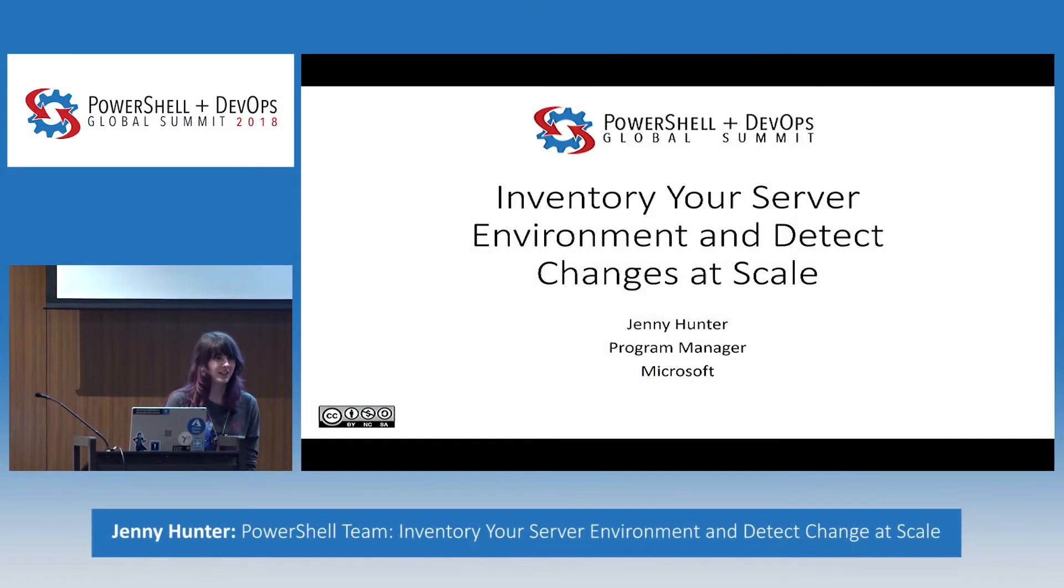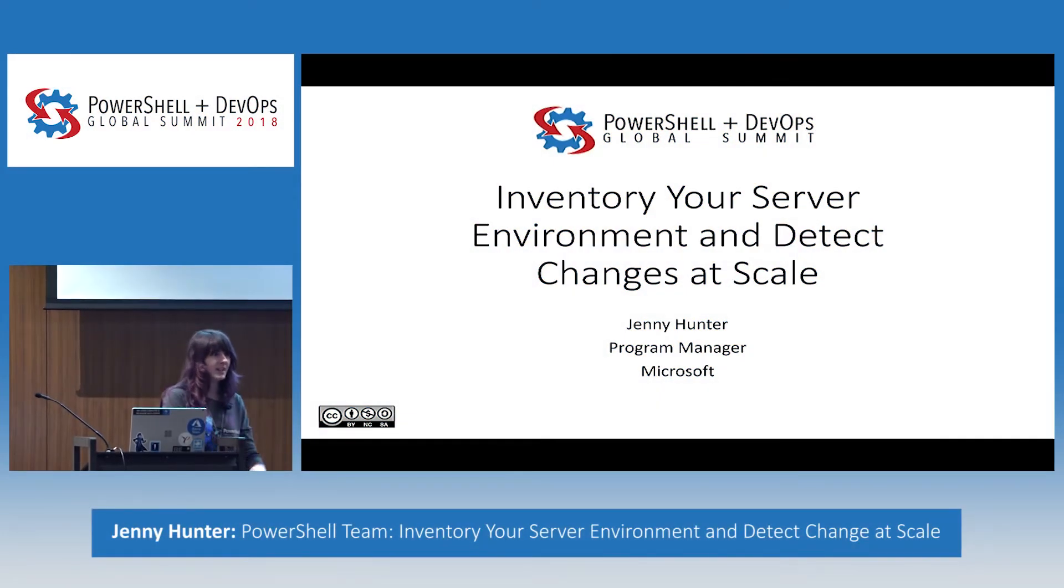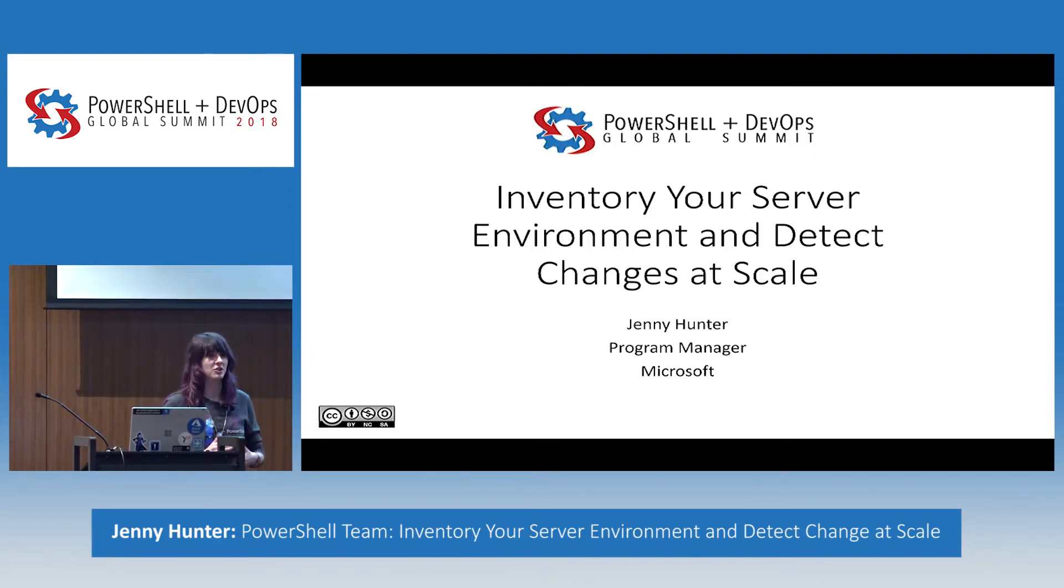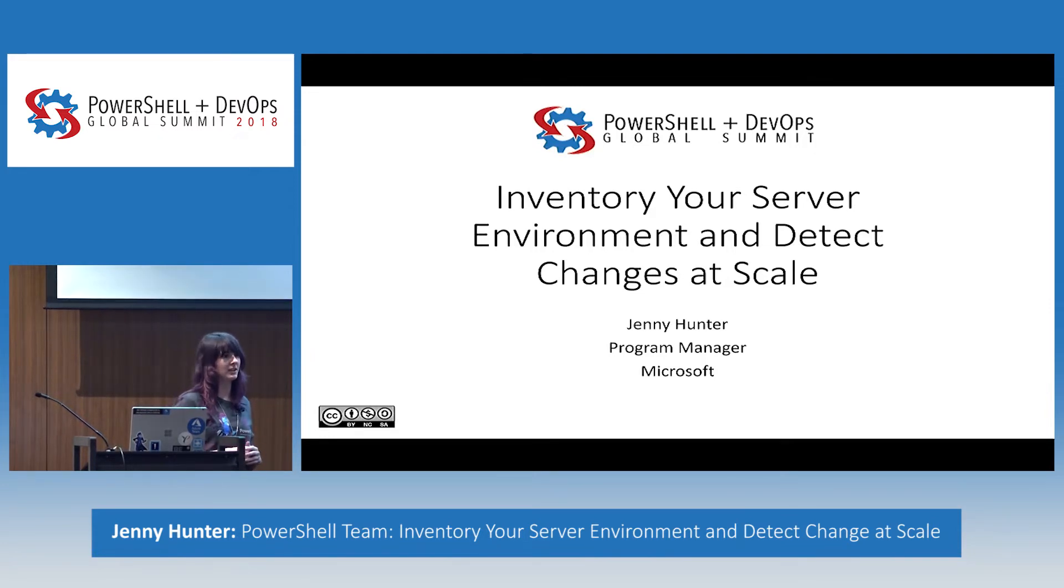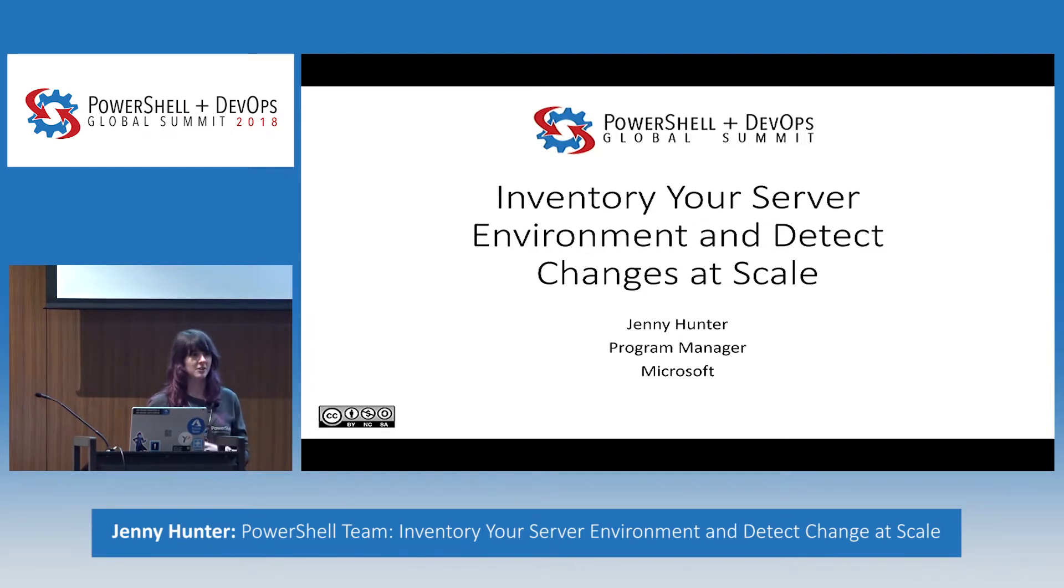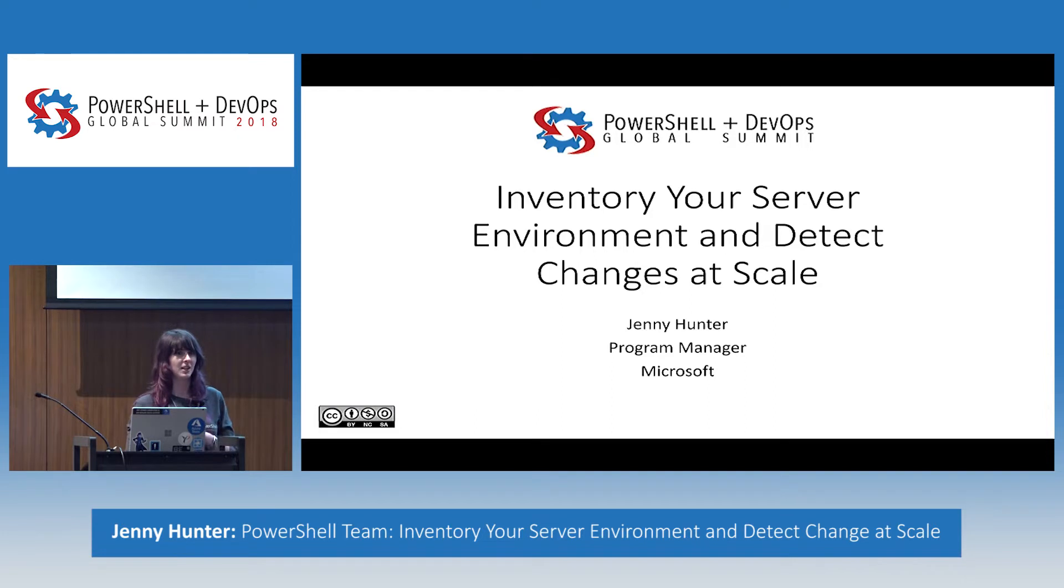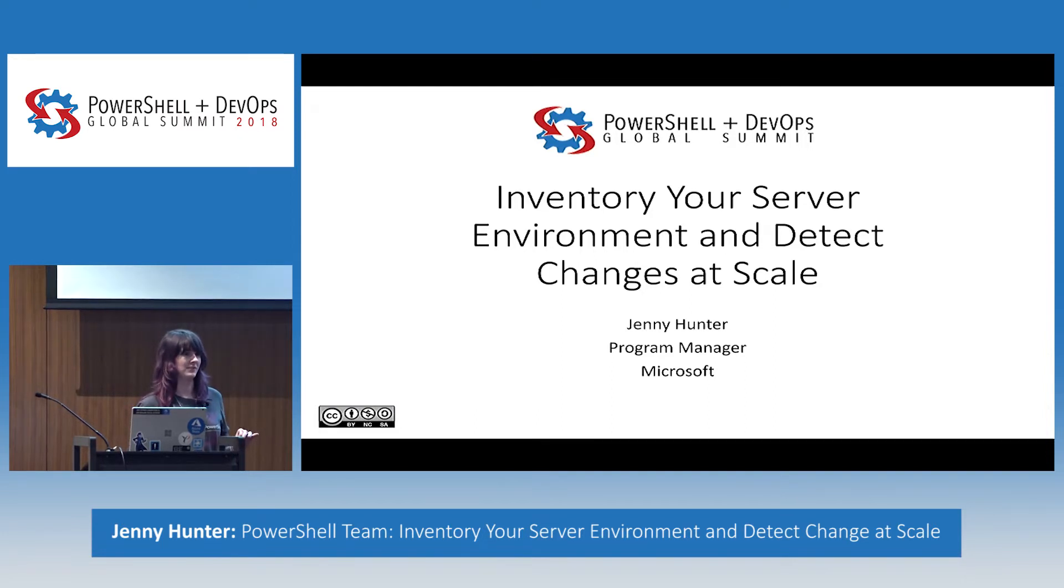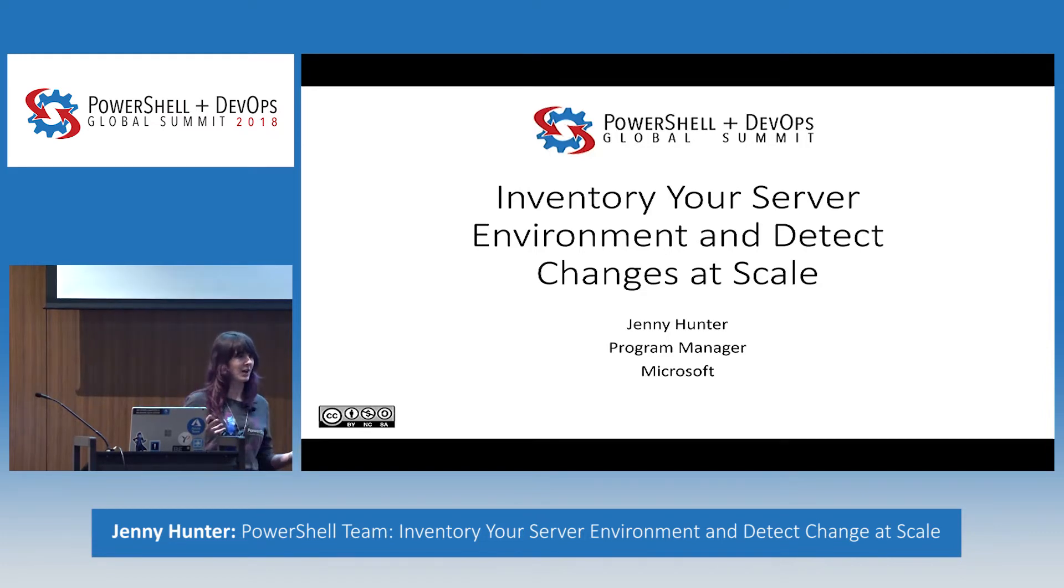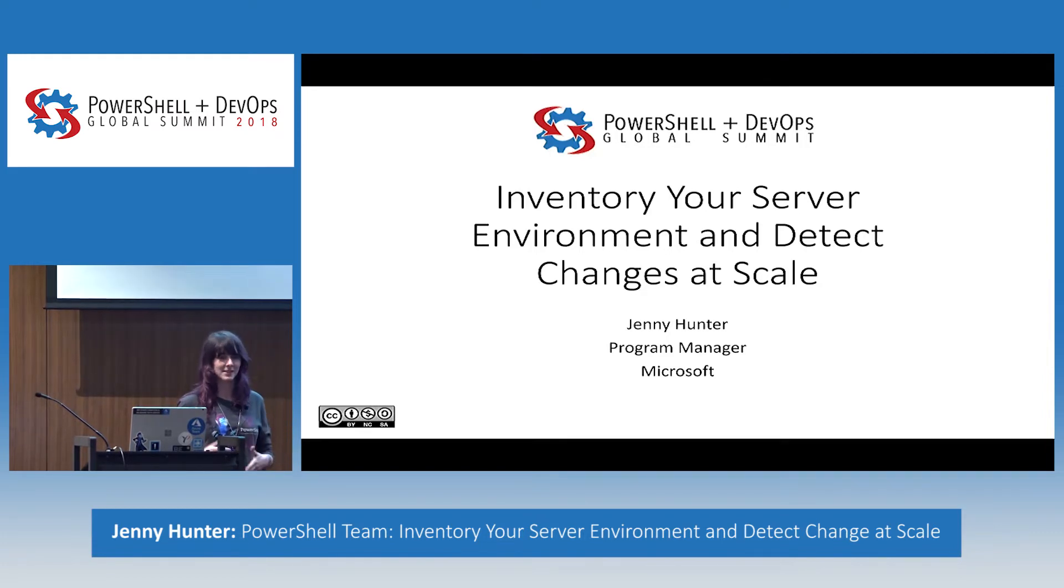I'm going to go ahead and get started now that it's 4 p.m. Thank you for coming today. My name is Jenny Hunter, and I'm a program manager on the Azure Automation team. Specifically, I own change tracking and inventory, which I'm going to be focusing on today. Just to get a gauge of the room before I start talking, how many people are already familiar with change tracking and inventory? Okay, so not very many, so this is a great opportunity for me to show you what it's all about.